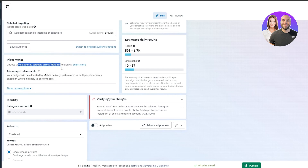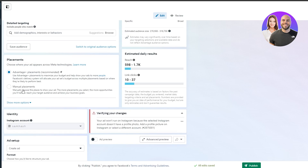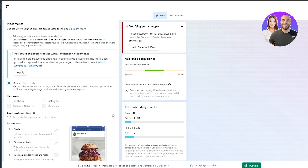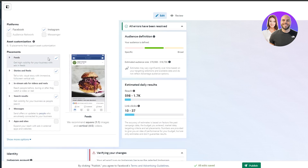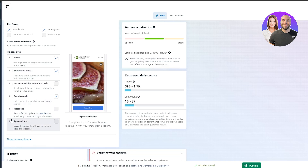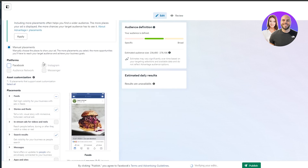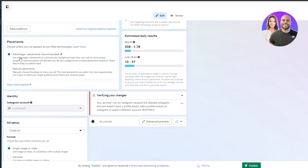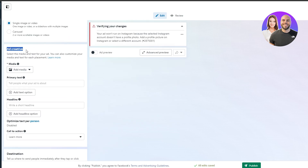For placements, choose where you want your ad to appear. You have Advantage+ placement or manual placement. With manual placement you can select feed, stories, reels, search results, and more. You can also select specific platforms — for example, leaving Facebook out and selecting only Instagram. Then you can choose to go with Advantage+ placement and leave it as is.